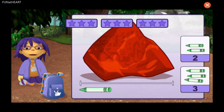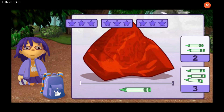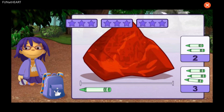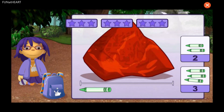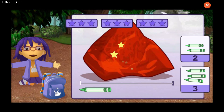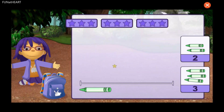How many crayons long is this rock? One, two, three. That's right!